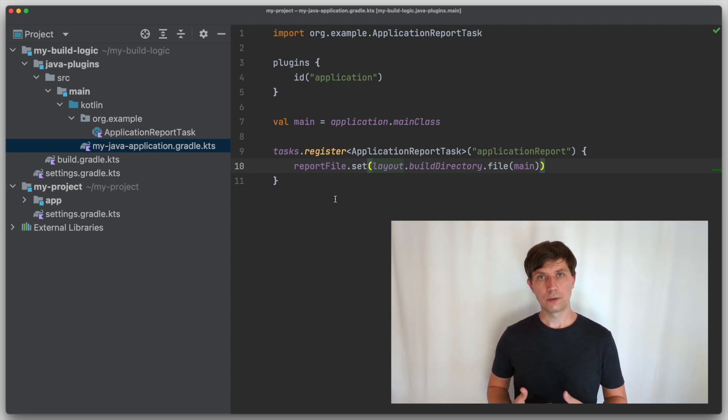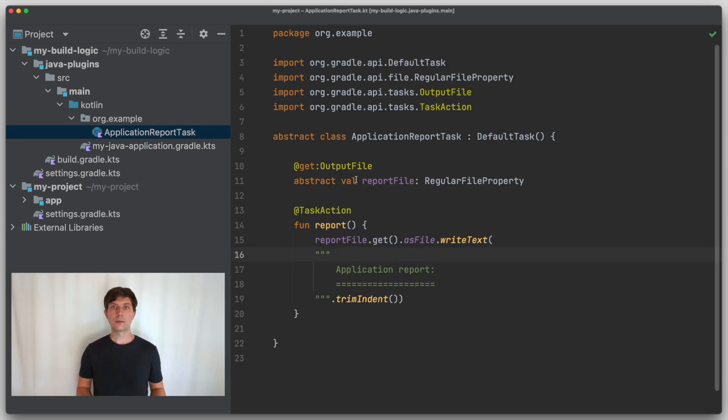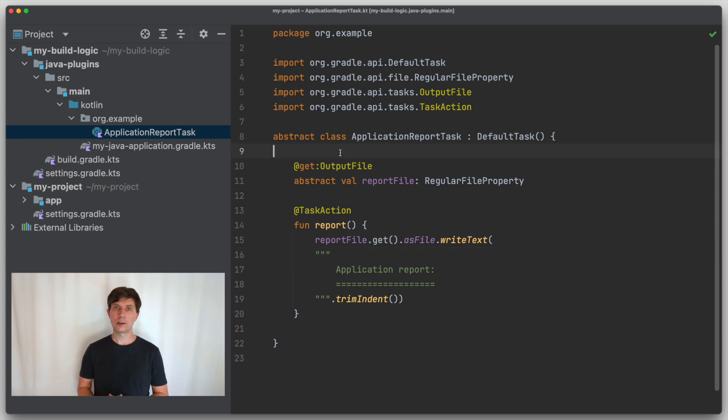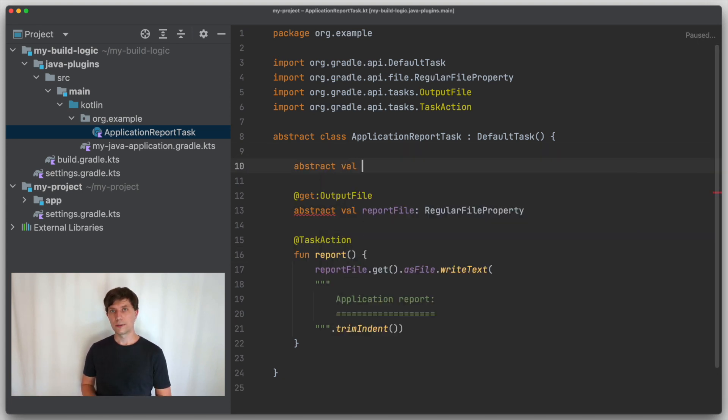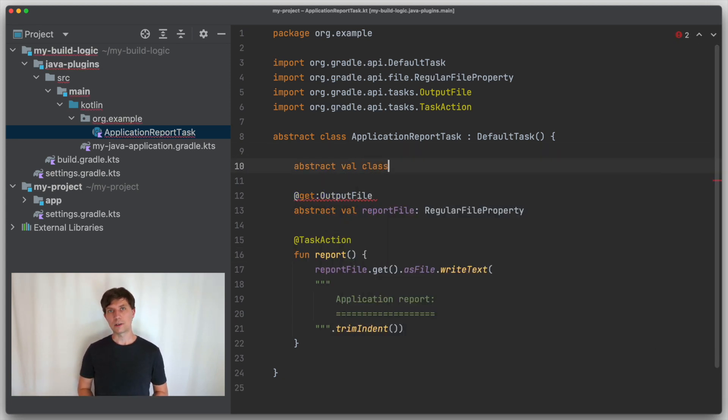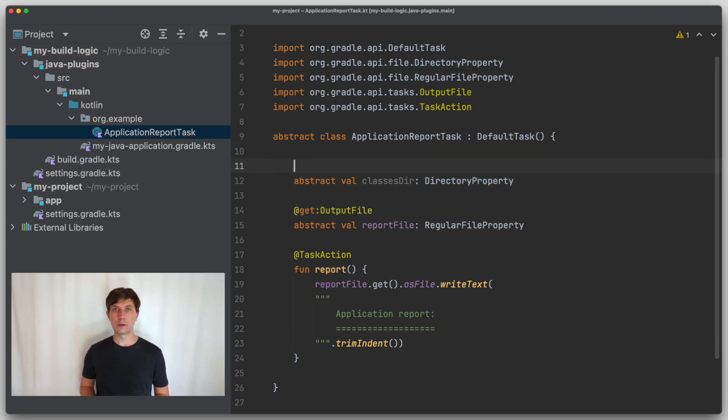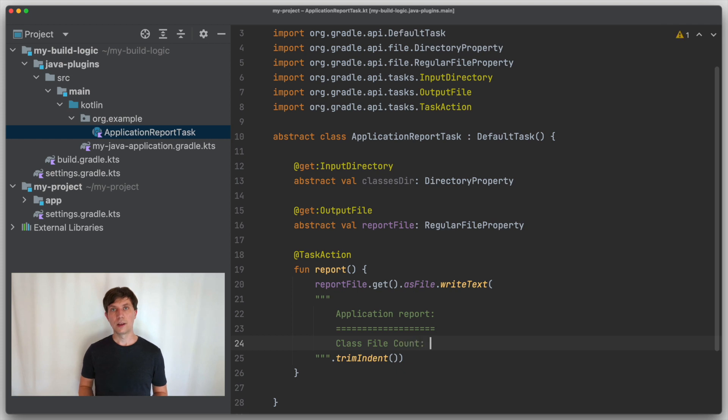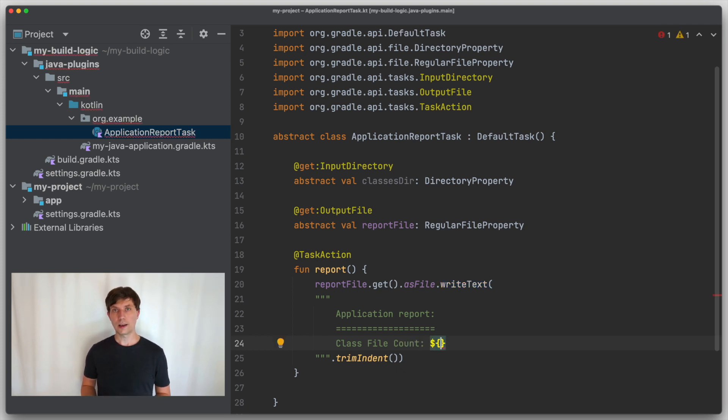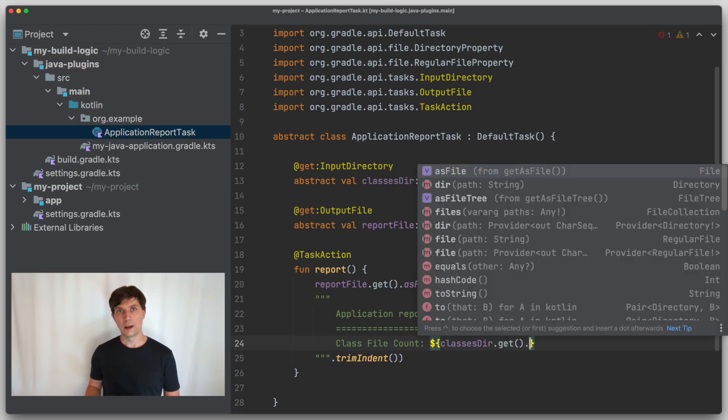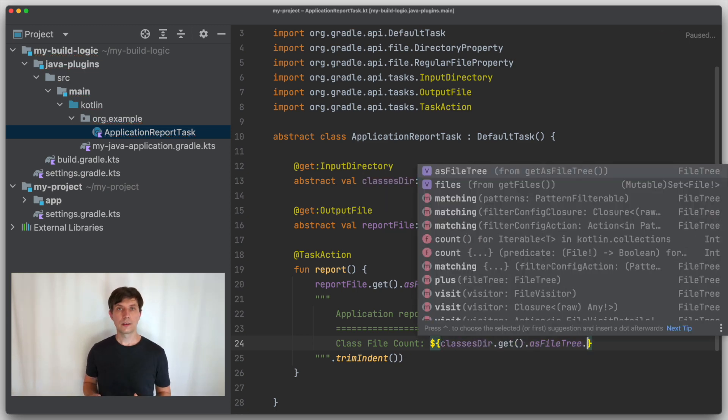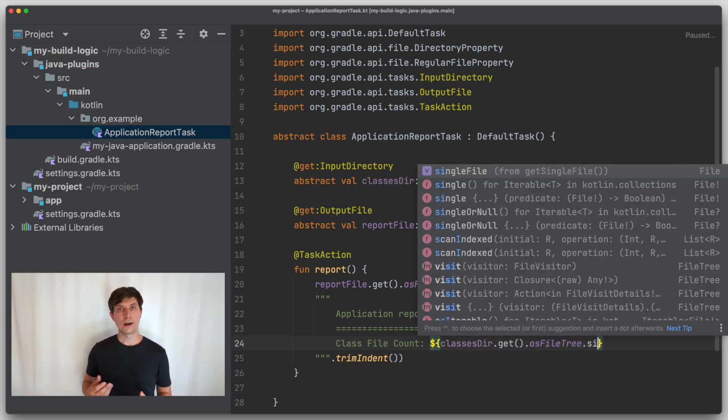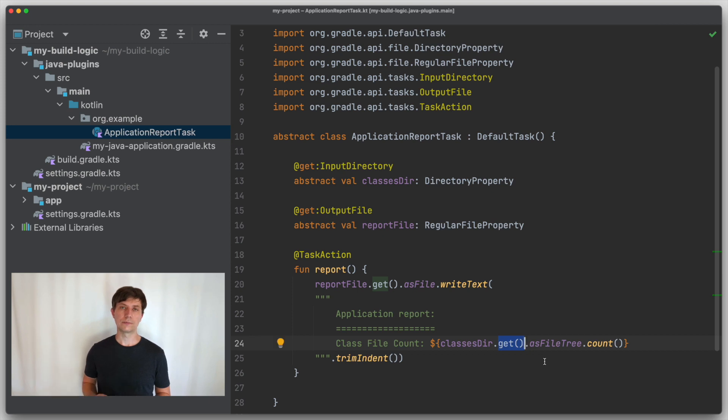You sometimes also have to write such mapping functions yourself. Let's assume that our reporting task should also count the class files that belong to our application. There is a specific type directory property for directories, and we use that to get the classes directory as an input to our task. In the task action, we get the value from the property and do something with it. In this case, we count the files in the directory by asking Gradle to convert the directory into a tree of files and then counting the entries.